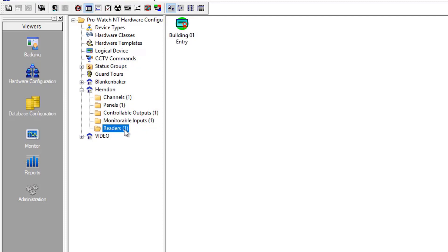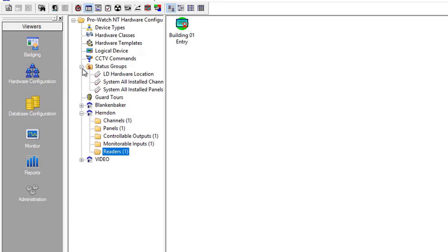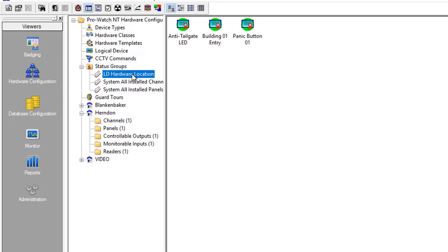And to make things a bit easier to see, we've created a status group called LD Hardware Location to easily see all three items together at the same time.